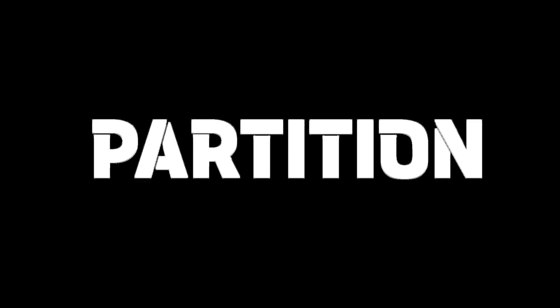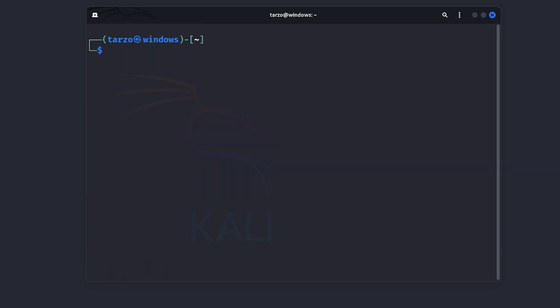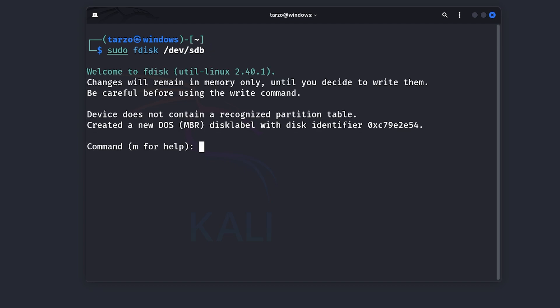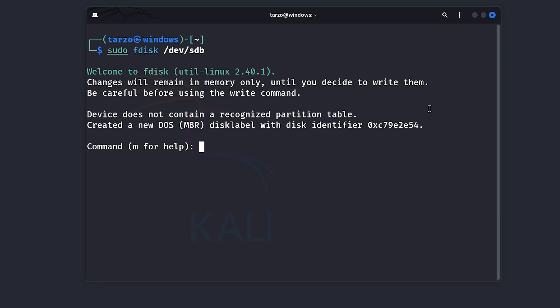And what we can do is sudo fdisk and then here just put the drive name that you want to partition or work on. Then you just select enter and you can see at first it says changes will remain in memory only until you decide to write them. So if you are not writing it to this, it will just remember whatever changes you made and if you don't want them, you can just cancel out of it so it won't make any changes as you go. It will just write all of it altogether after you are done with your setup.